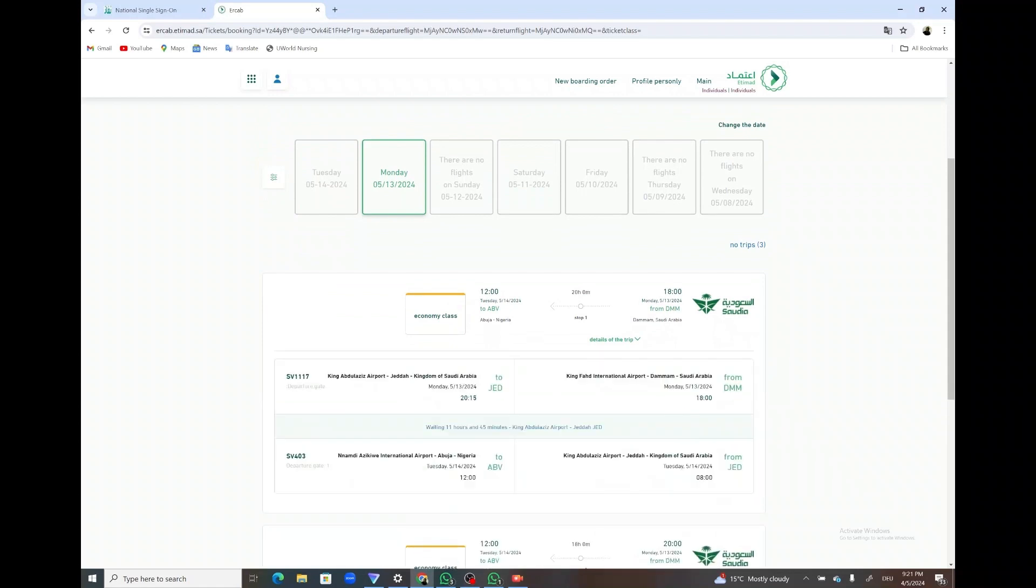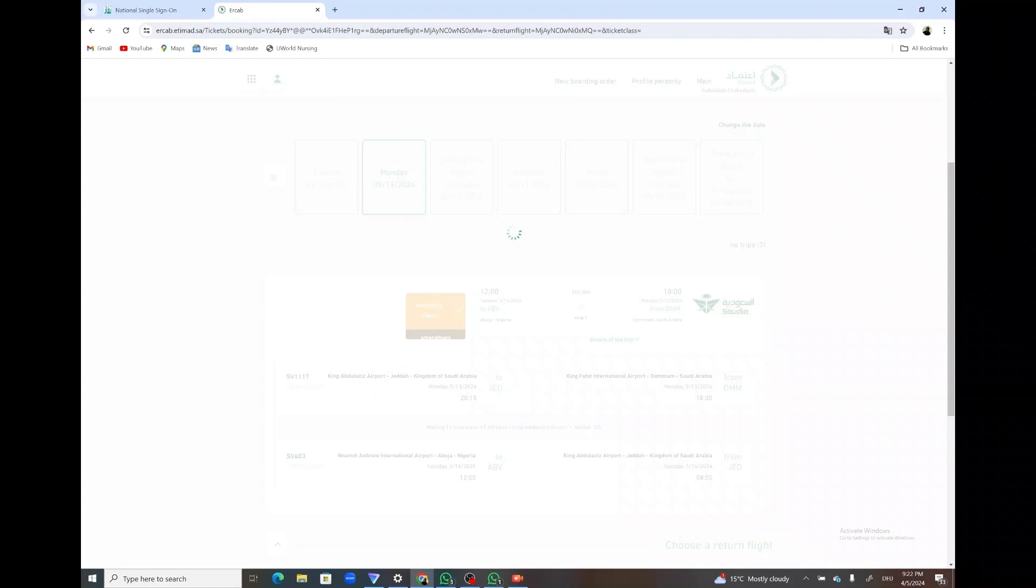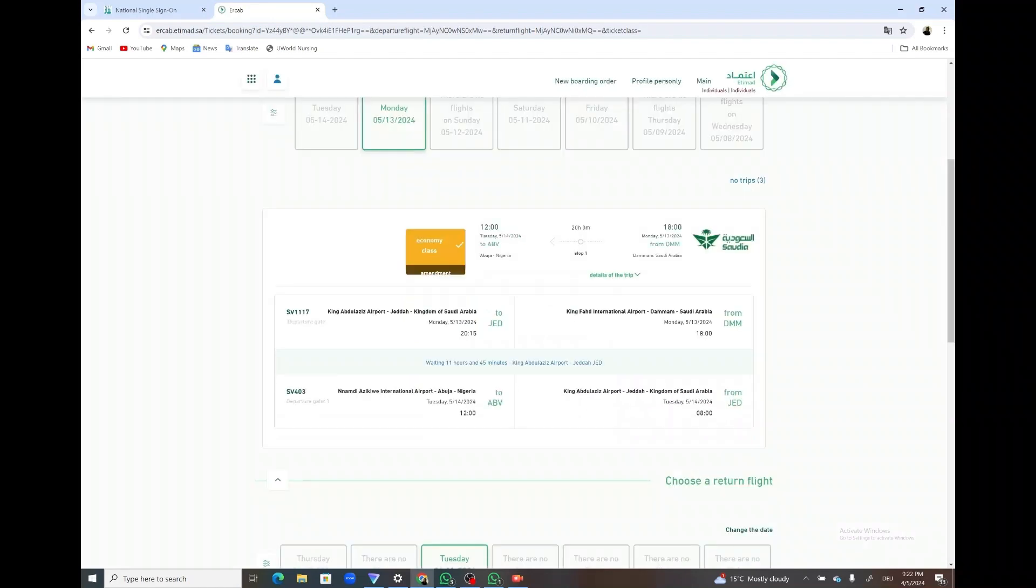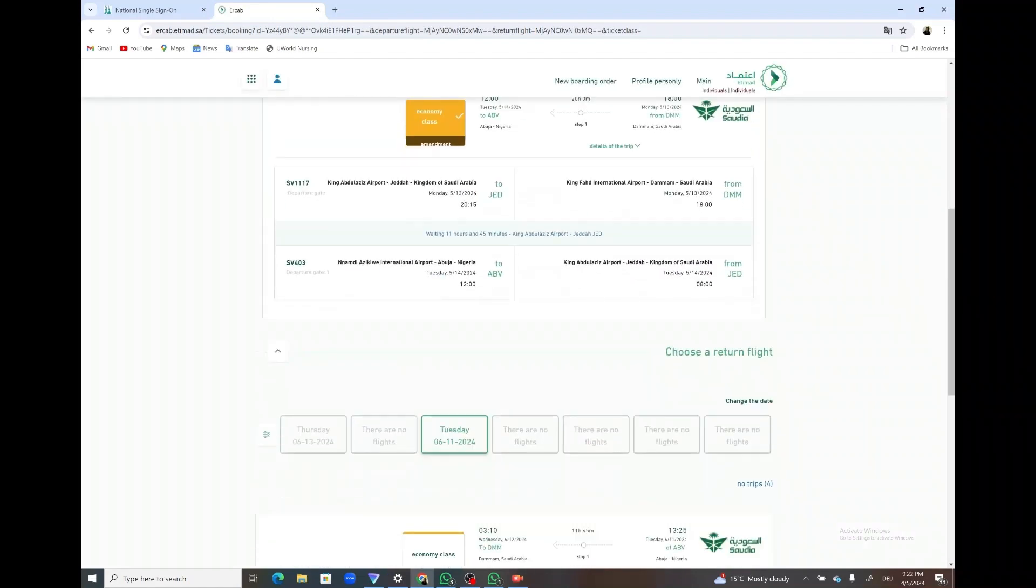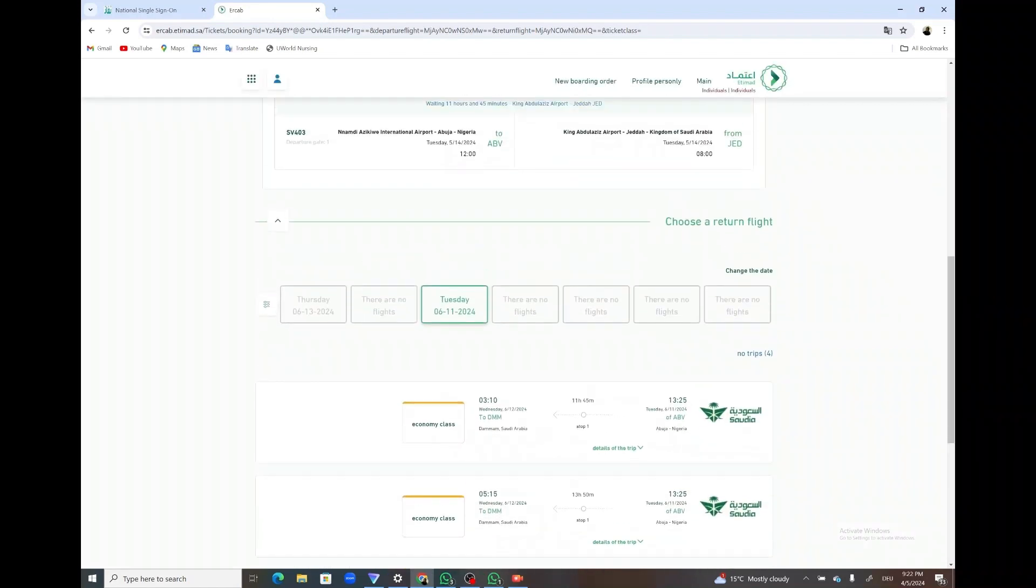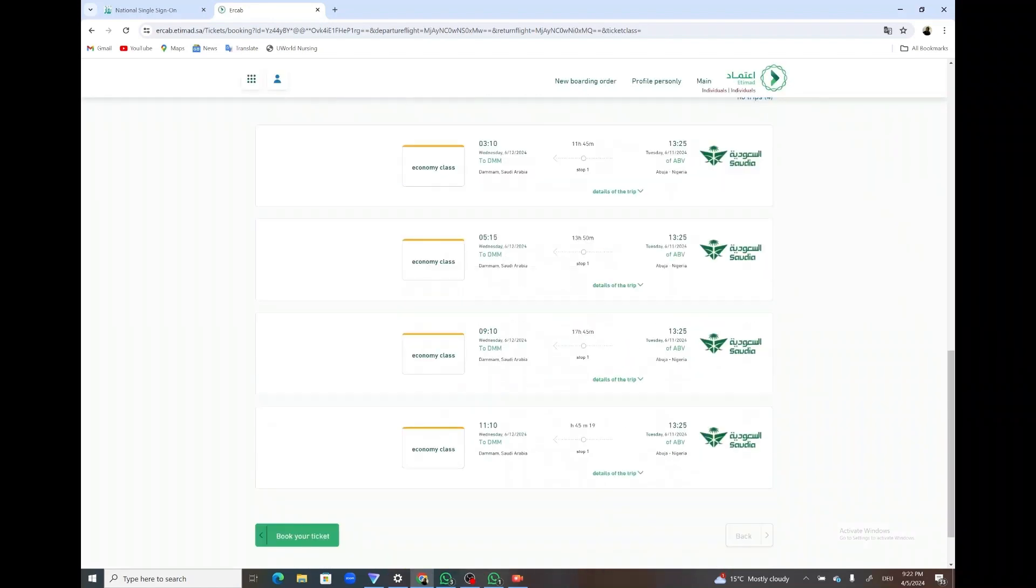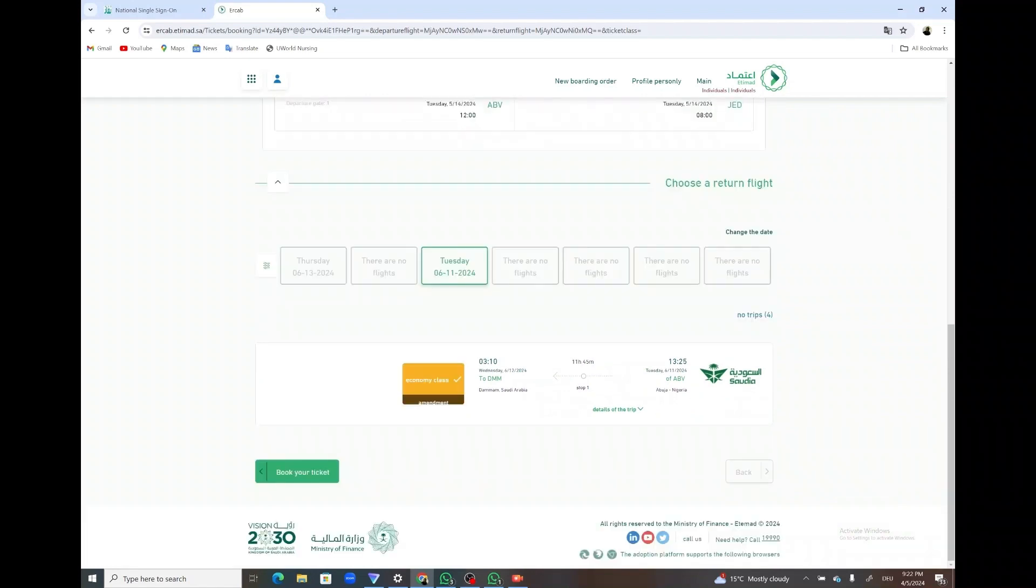You can view details about the flight by clicking on details on the screen. Then you click on book.